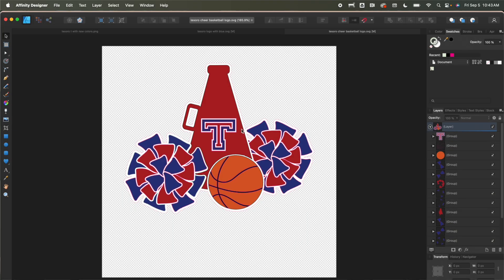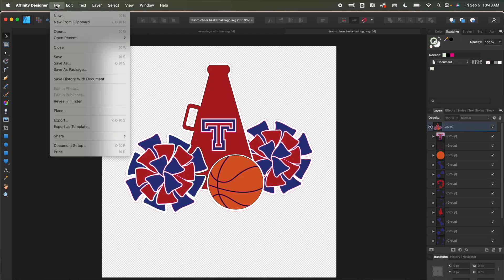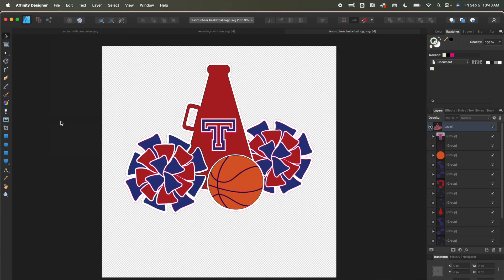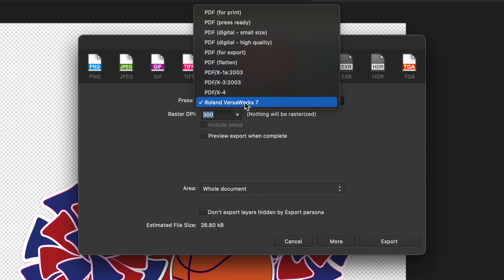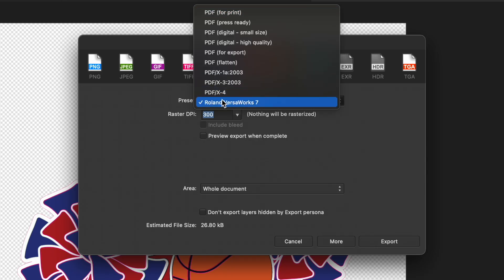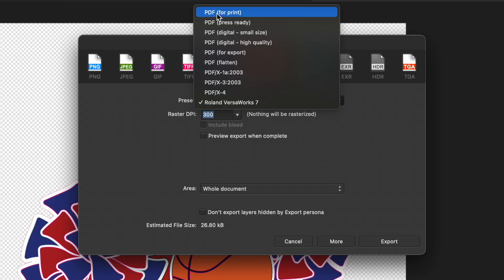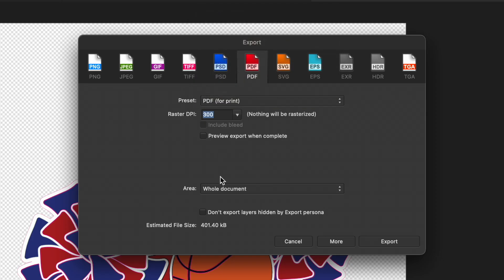So next thing that you need to do is now you need to export. So for this we can go to file export and we are going to export as a PDF. That's what we want. We want to make sure that we are exporting as a PDF for print. Now you can see I have one that's called Roland VersaWorks. I created that and I'm going to show you how to do that at the end of this video. So PDF for print is what we want and now what I need to do is make sure that it knows what I want it to print.